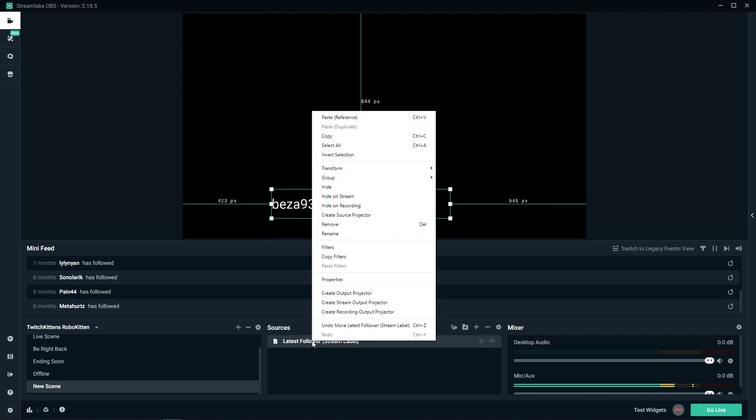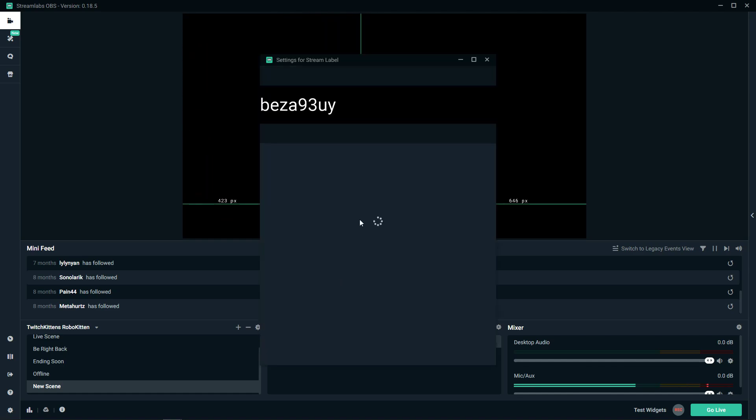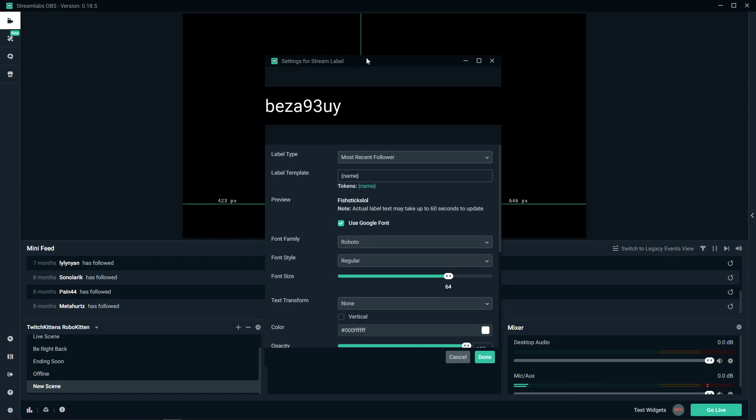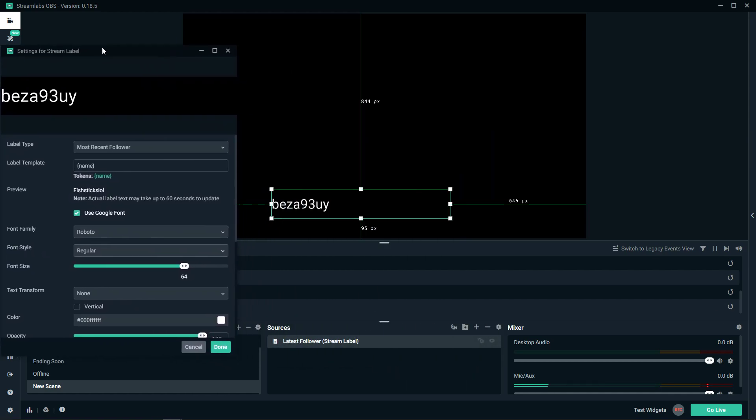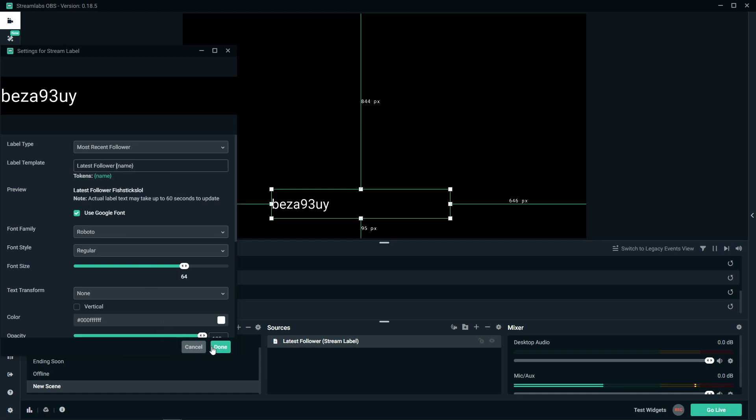You can right-click properties, and you can also write before that, like 'latest follower' if you would like.